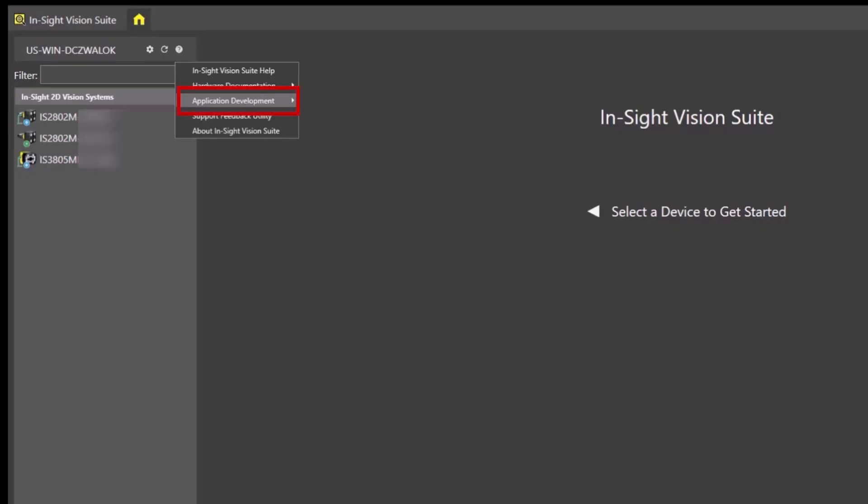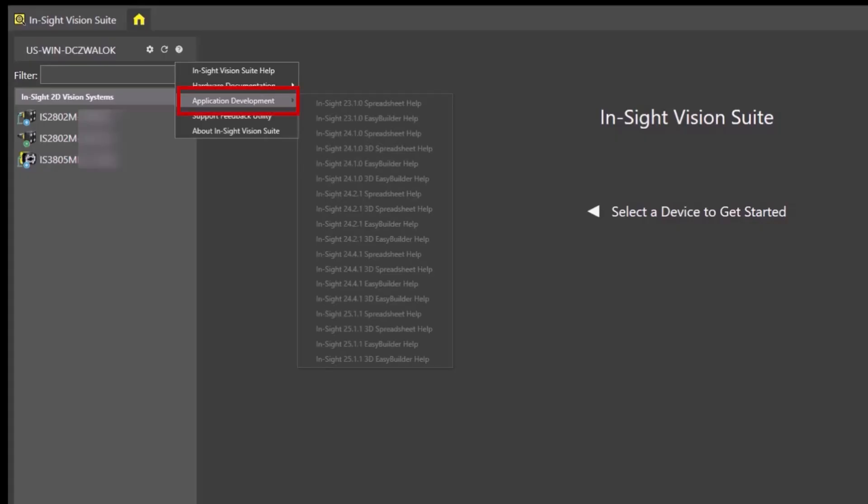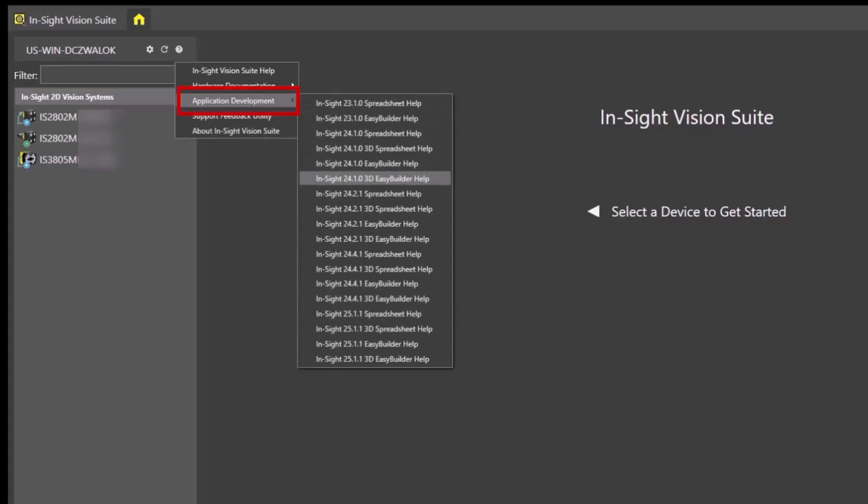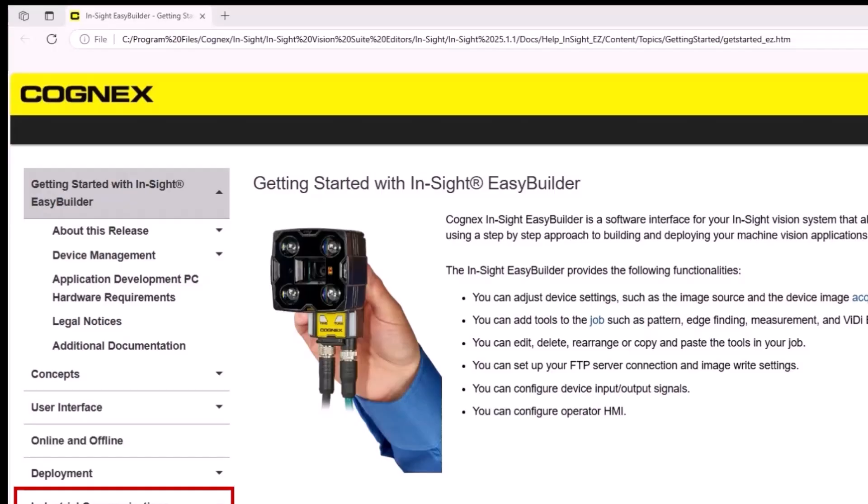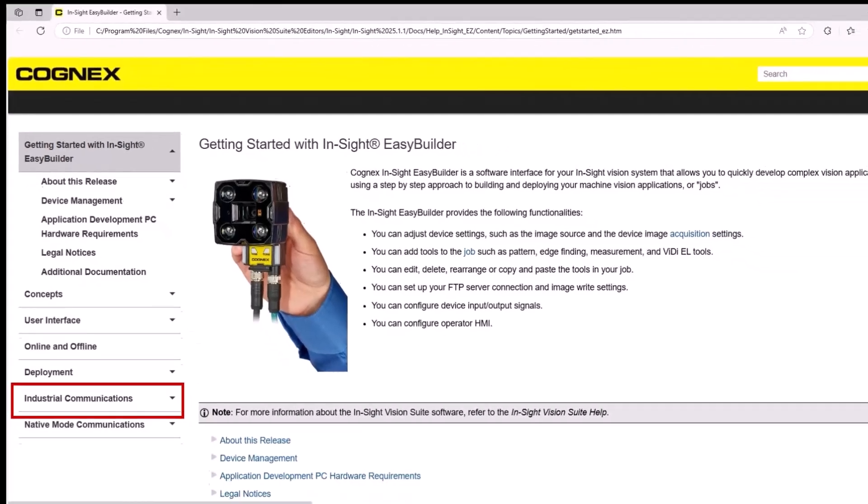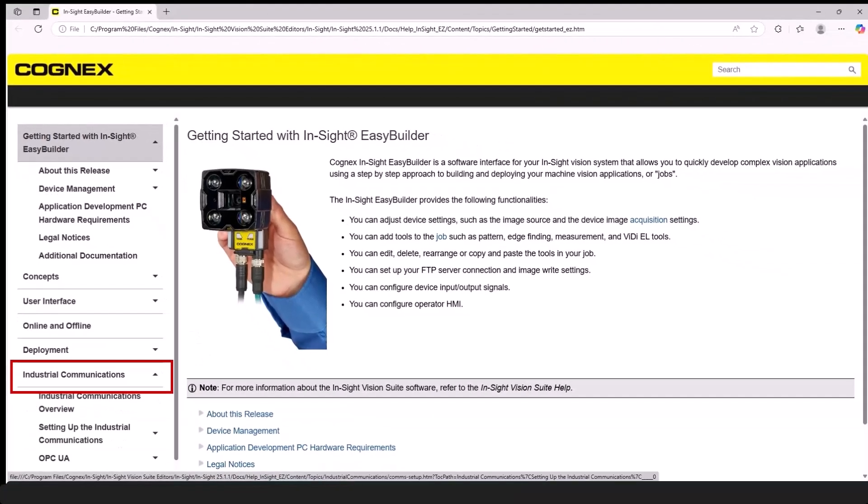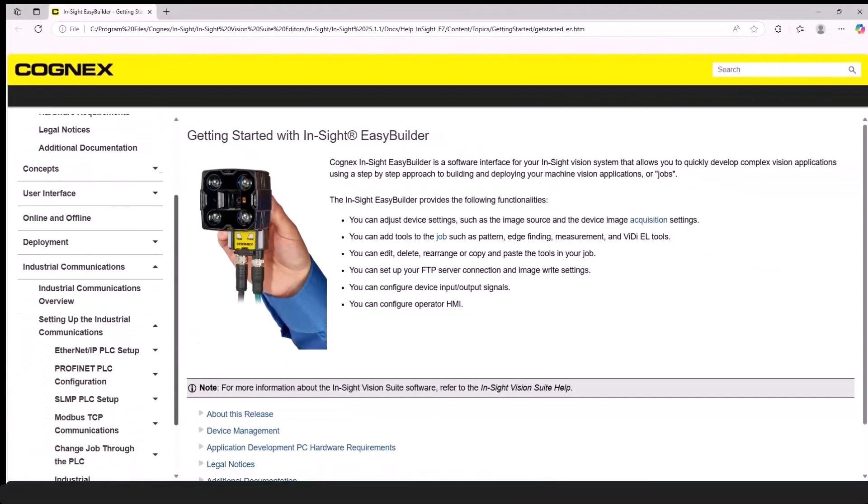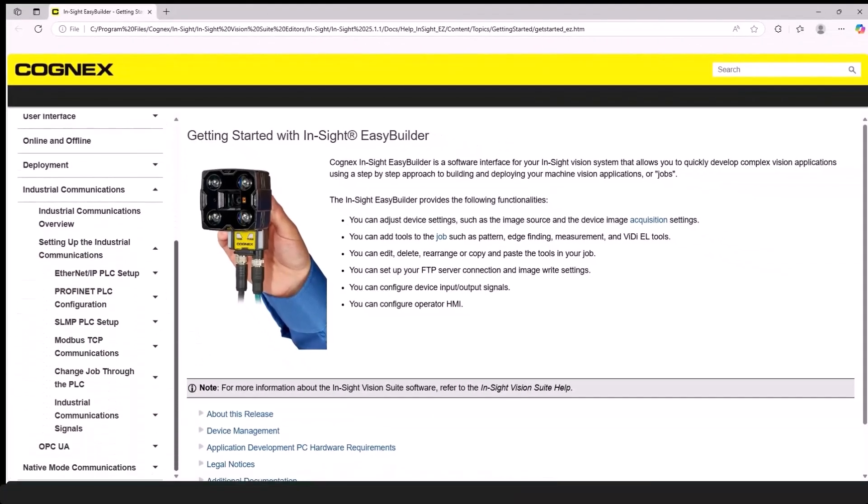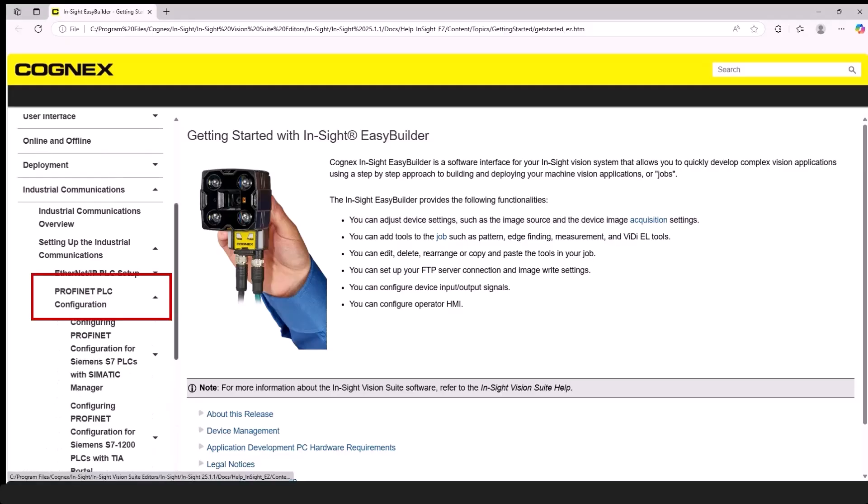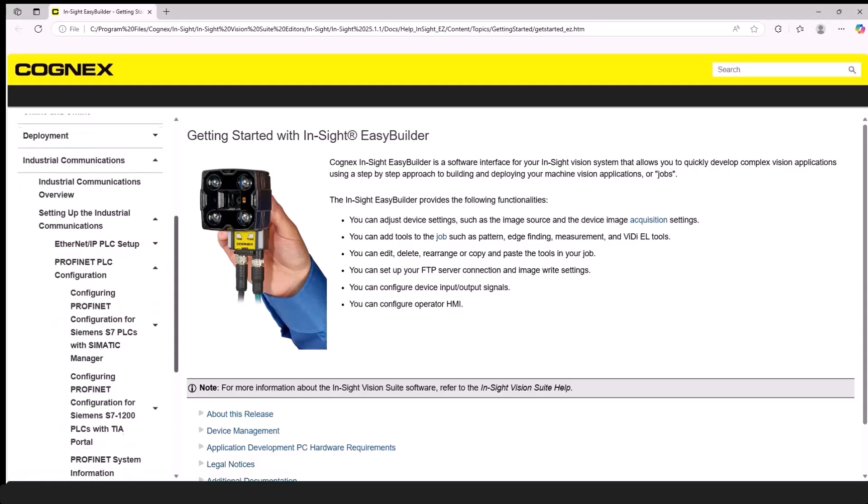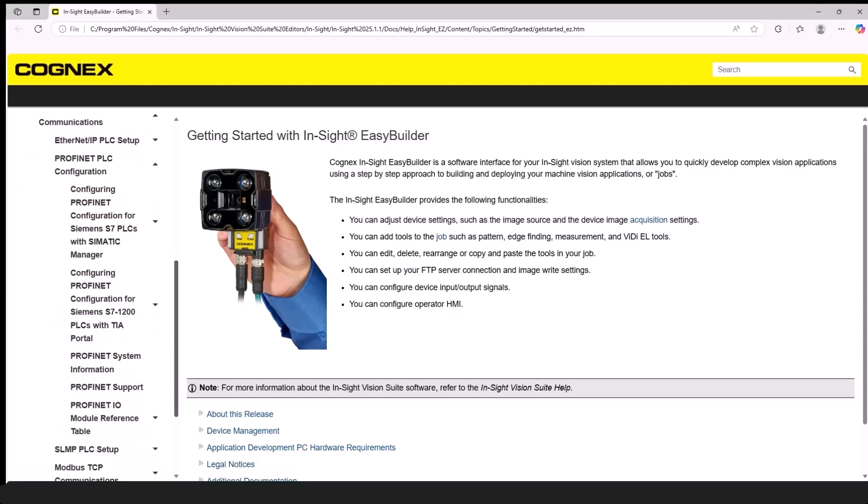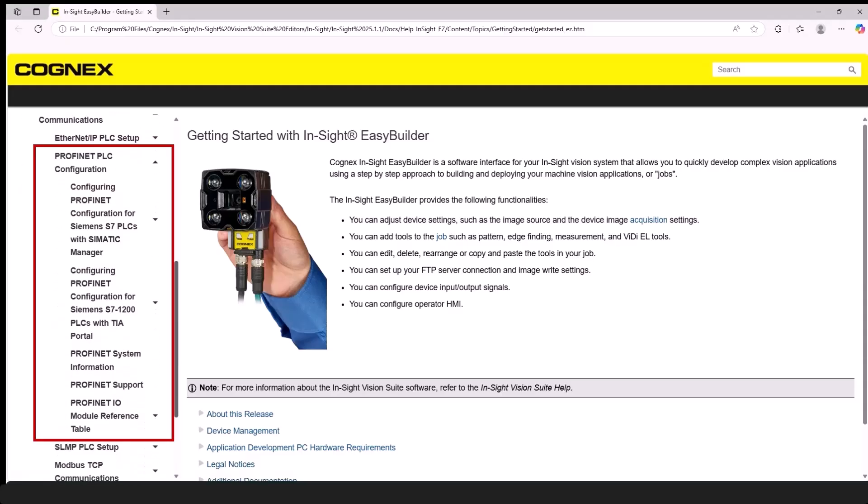Open Application Development and select the most recent version of the EasyBuilder or Spreadsheet Help document from the fly-out list. Scroll down to Industrial Communications and open the Setting Up the Industrial Communications menu. This is where you will find information about the different PLC communications. For information about the Siemens PLC, open the ProfiNet PLC configuration menu. The list of related Help topics opens.